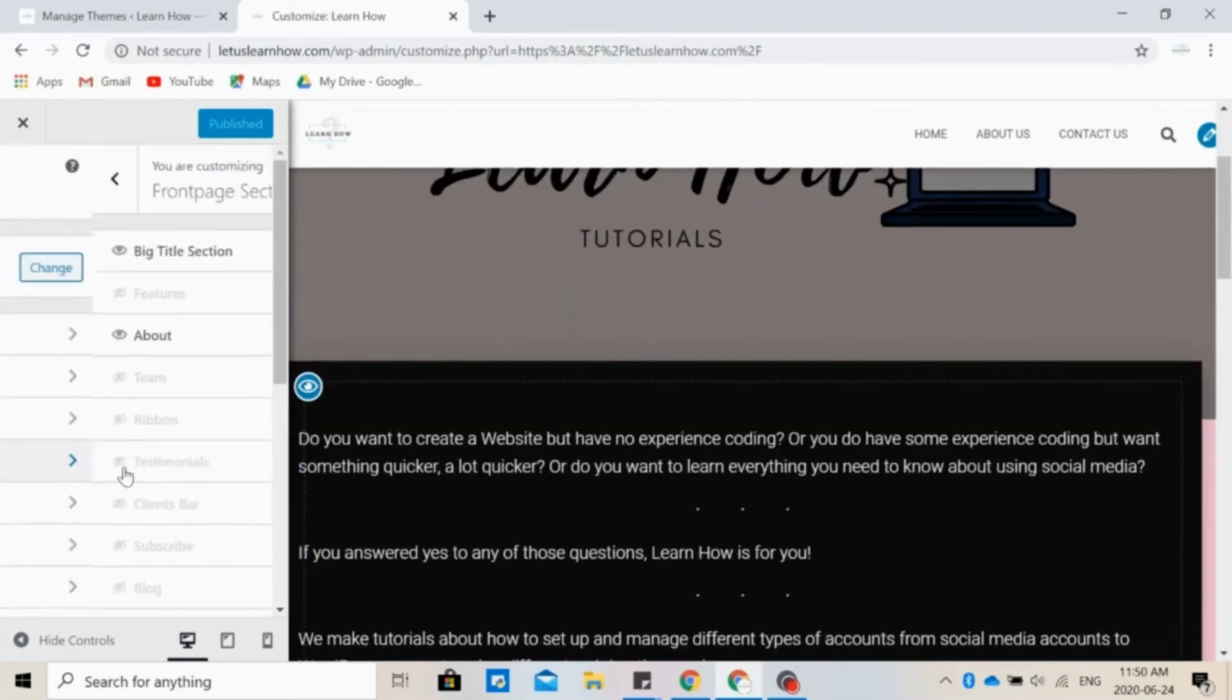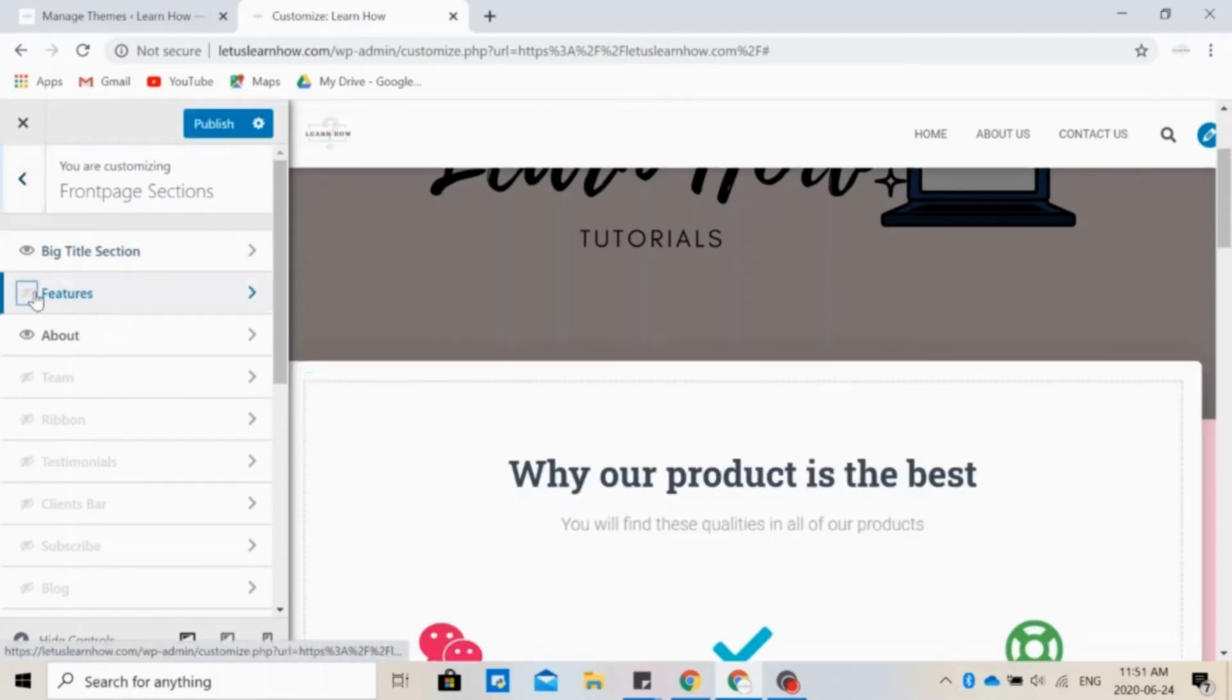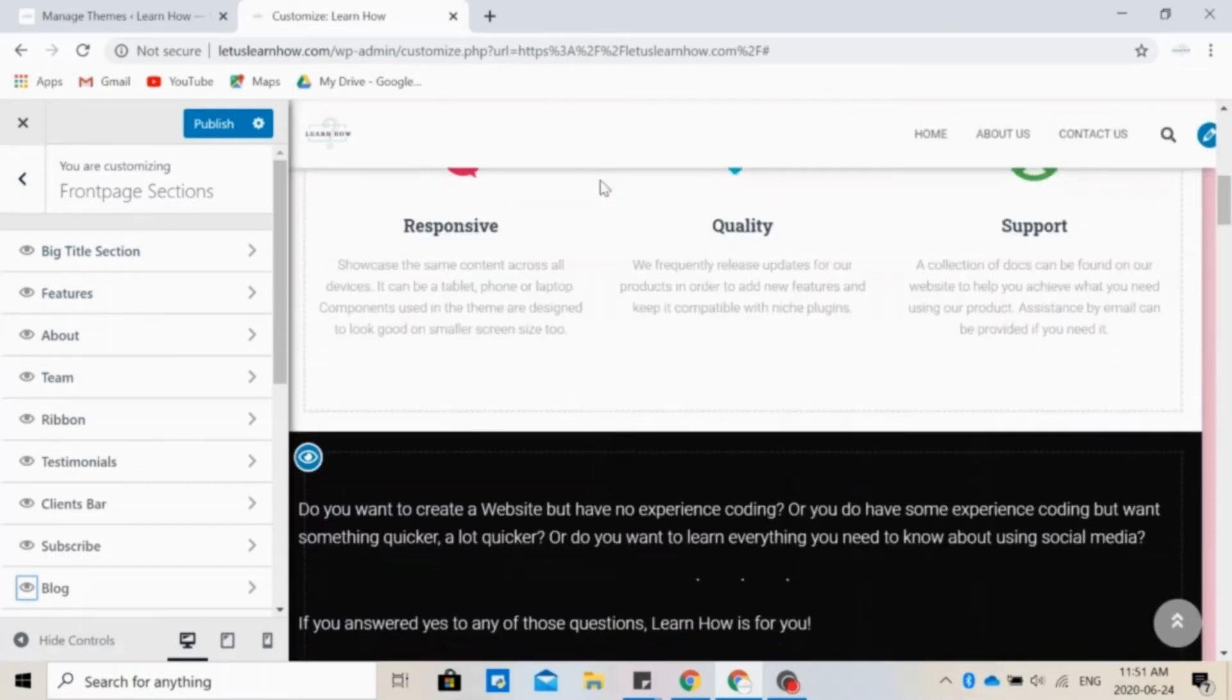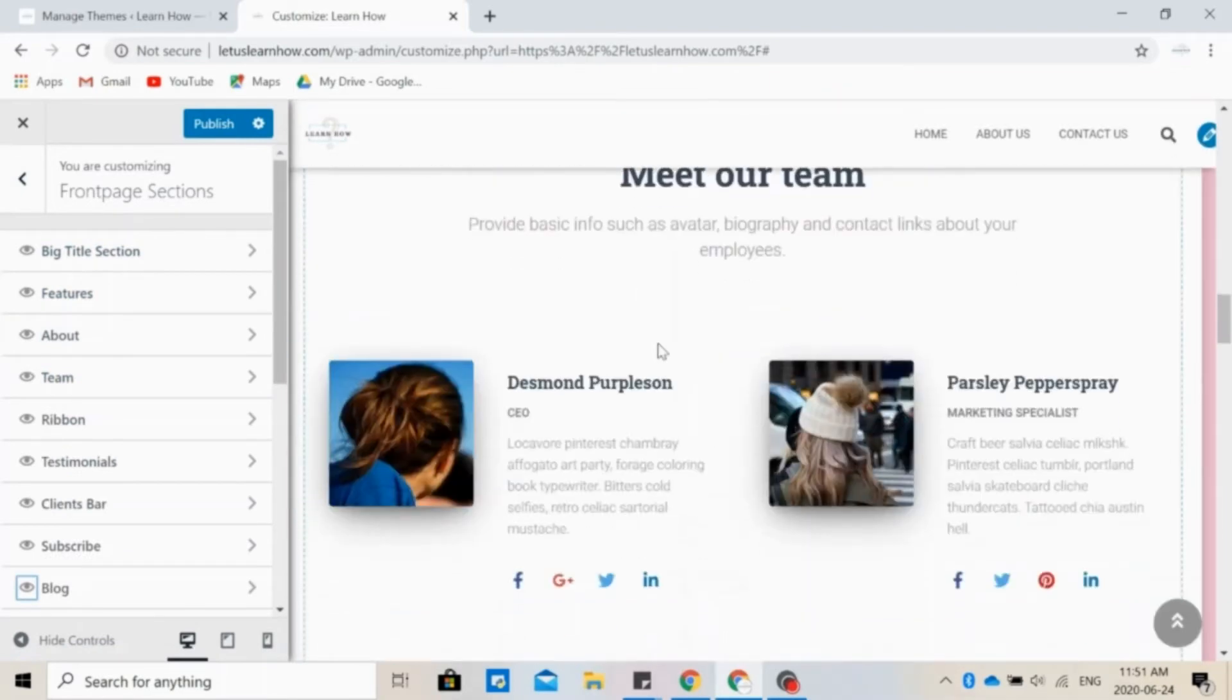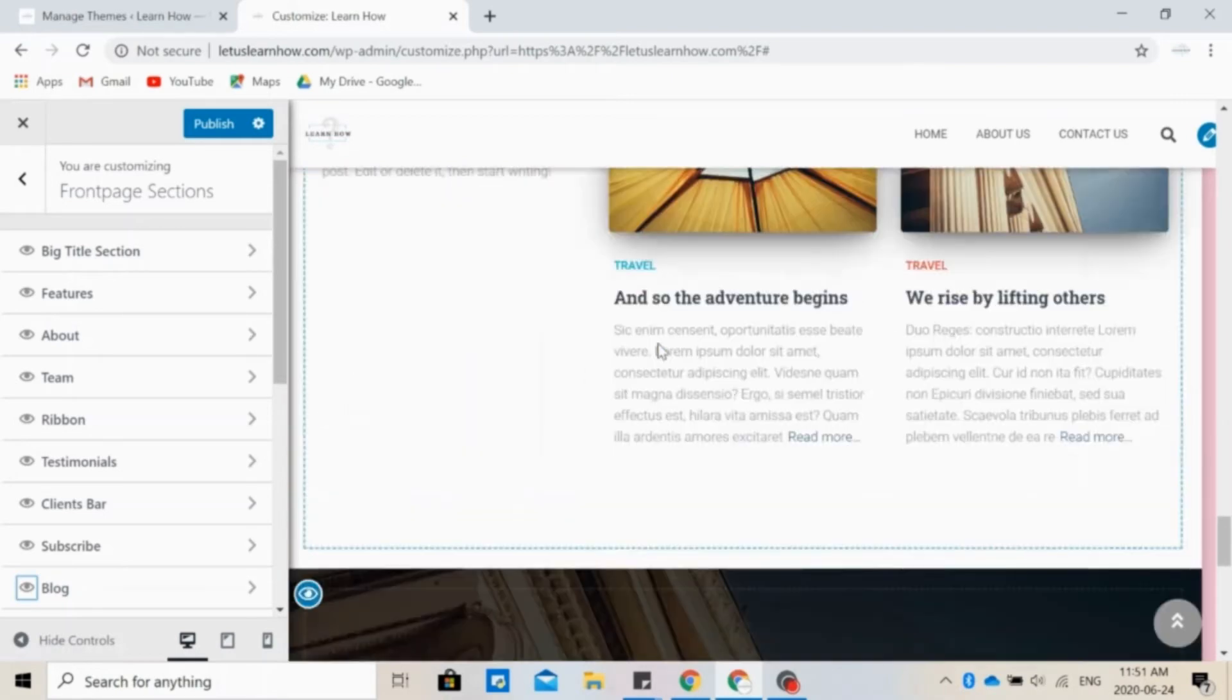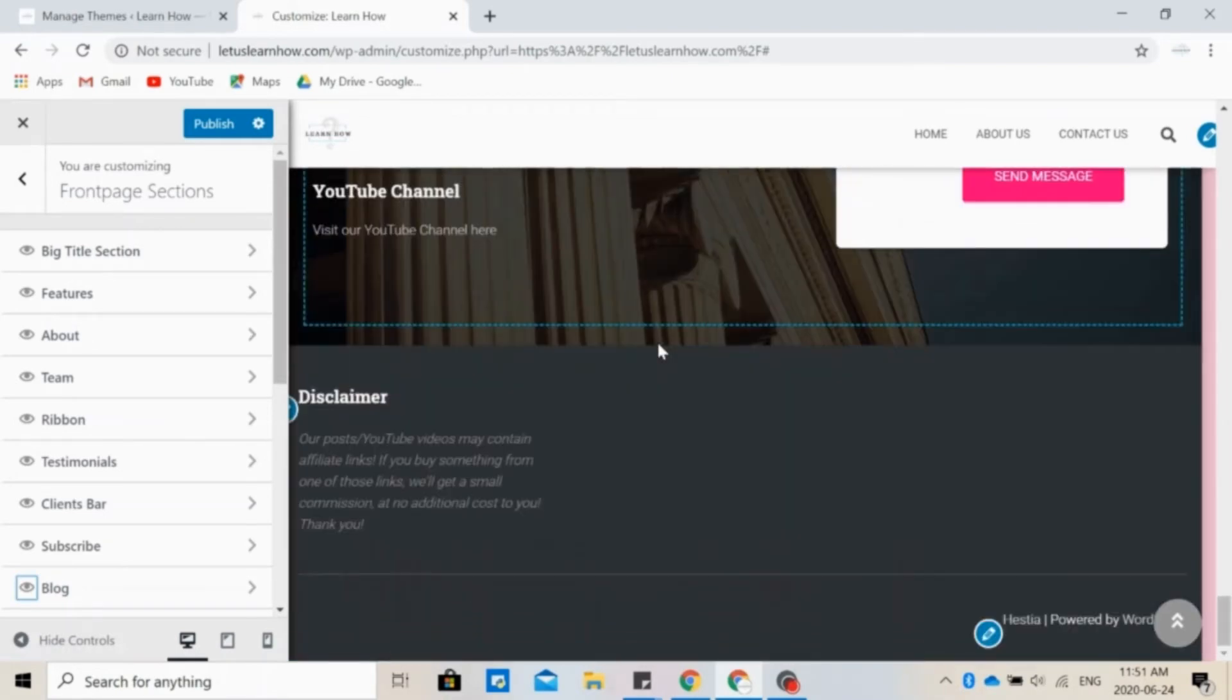Now let's look at the front page sections, which is where we are right now. Let's go ahead and make all of them visible. So that's how it looks when all of them are visible. You can change some of them and how it looks like, or you can choose to hide them completely.